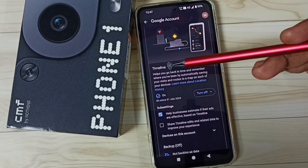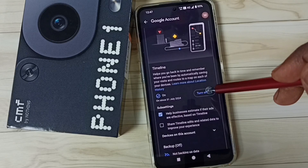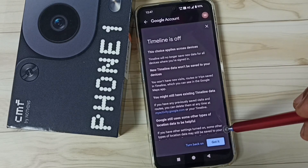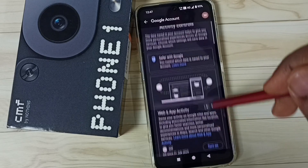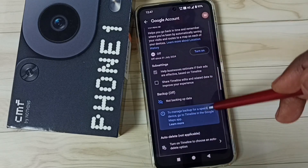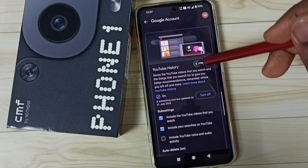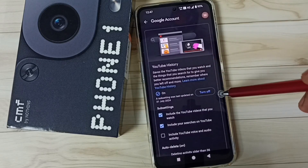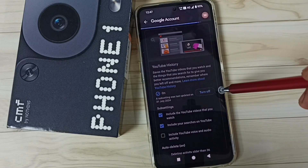Then go down, here you can see Timeline. Here also we can turn this off — tap here, Turn Off, tap on Got It. Done. Then go down, the next one is YouTube History, so we can turn off YouTube history, just tap here, Turn Off.